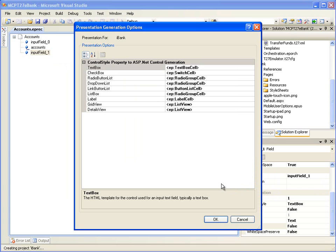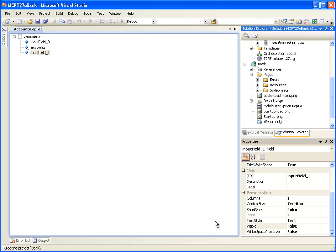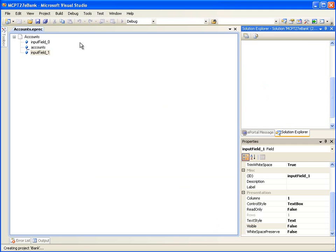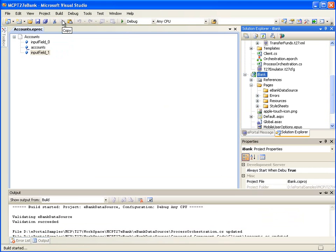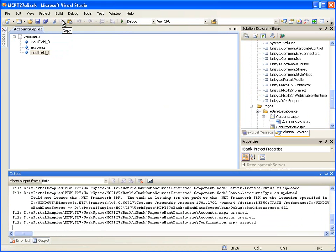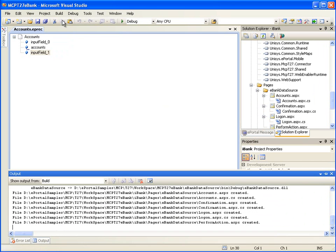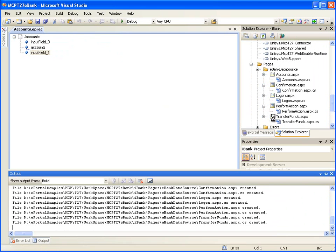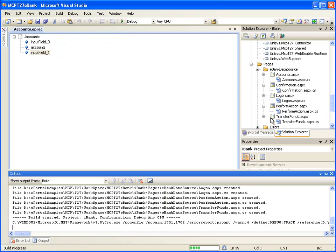We will now see the Presentation Generation Options dialog box. This dialog provides options to control the default look and feel of the controls on the web pages generated. In this demonstration, we will accept the default settings and click OK. Now let's build the solution by selecting menu option Build, Build Solution. During the build process, ePortal Developer generates the web pages corresponding to client messages in the DataSource project.